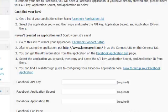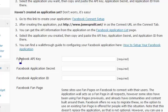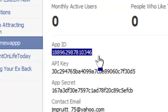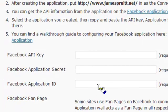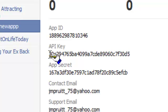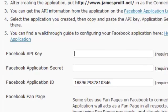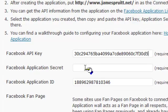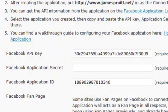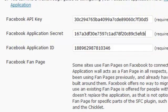Now once you get this done, go back to the application page. What you're going to need is the Facebook API key, the application secret key, and your Facebook application ID. Go right back to the developer's page and the first thing you need is the application ID — just highlight it and control C. Then grab the API key, which is the next one in the list, and then the secret key. Paste all three of those in.